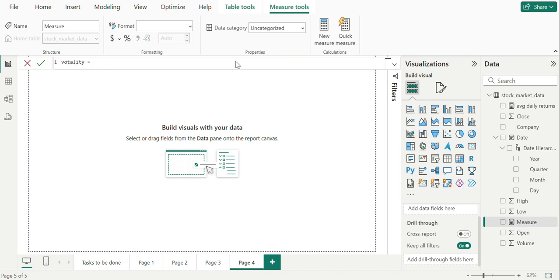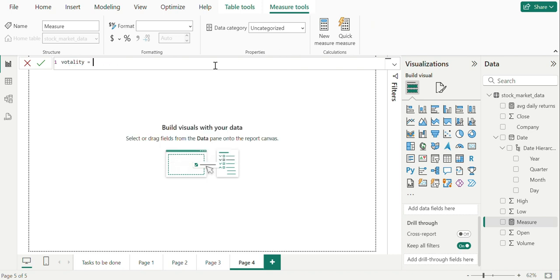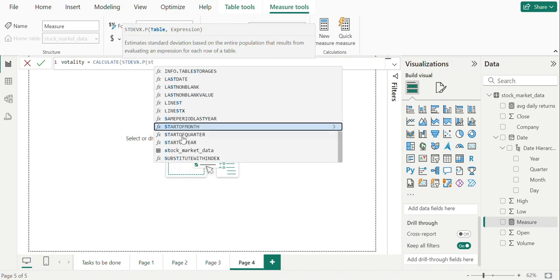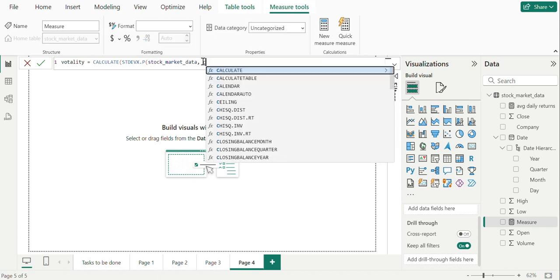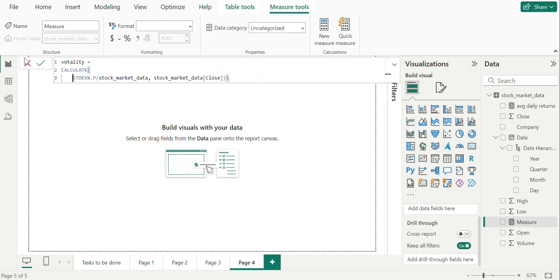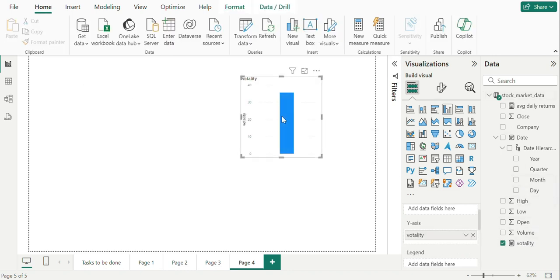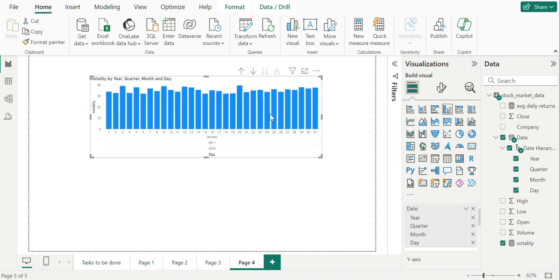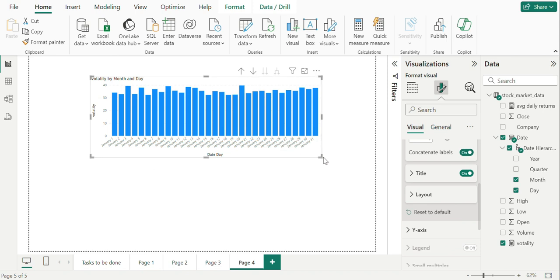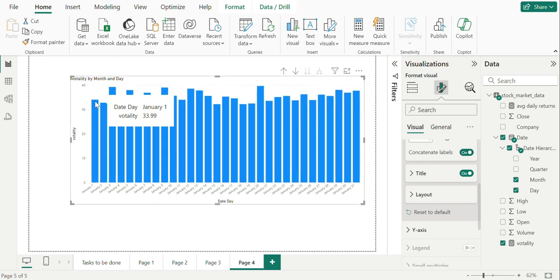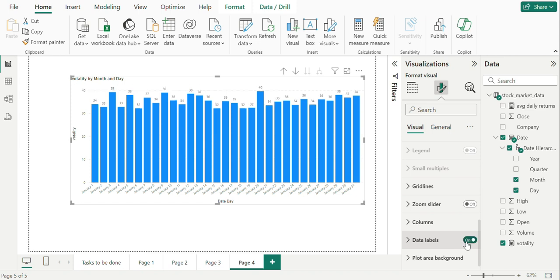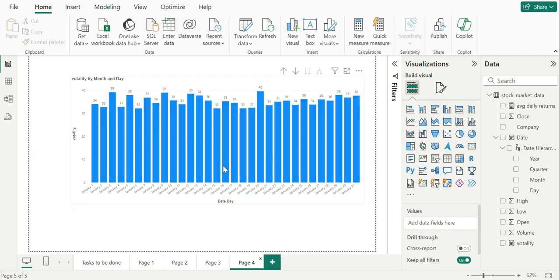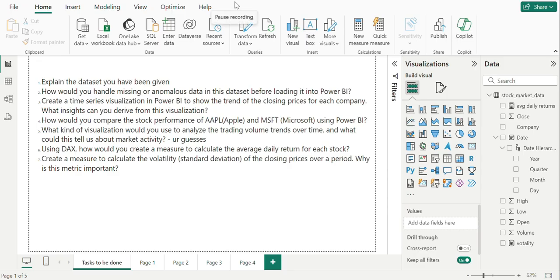The DAX formula is VOLATILITY_CAV. Calculate standard deviation P, which is of population, taking close column and graphing this data. Let's reformat this and check for results over a period. And that's it for this interview series. Thank you.